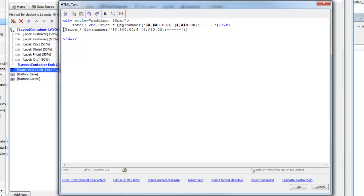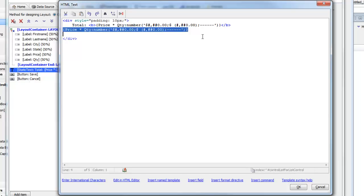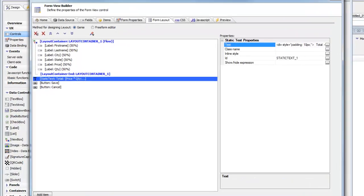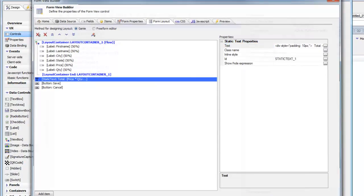Now we can see we've inserted the format expression. This here is just regular Alpha client-side templating syntax. When the form is rendered, this template will be evaluated and the computed value will be rendered. So let's go ahead now and run this again.